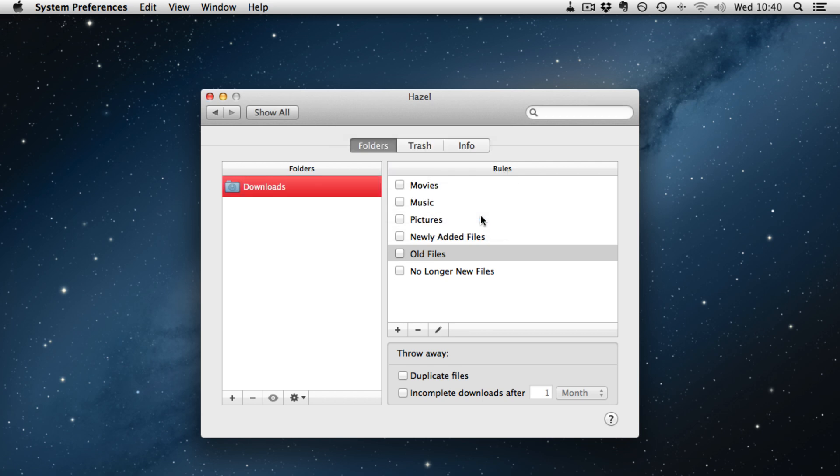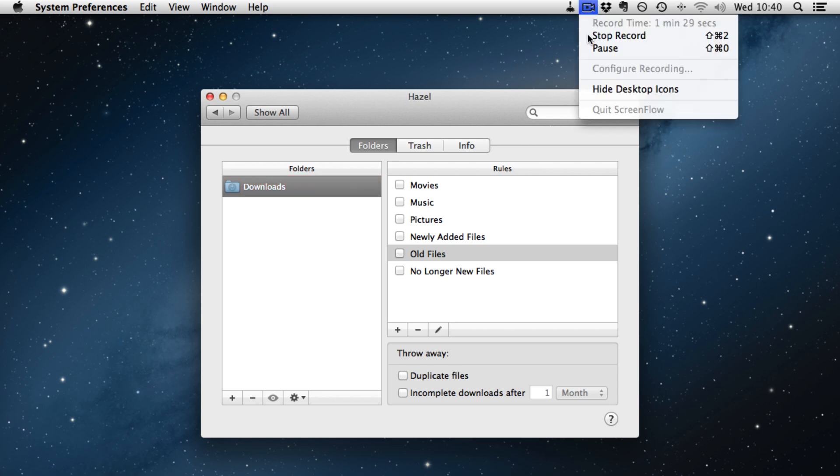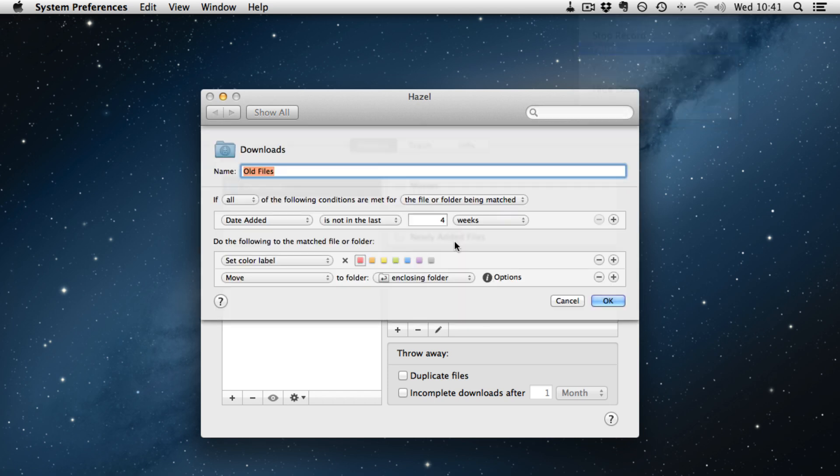So what I am going to do is I am going to quickly set up a rule and move some files and show this in action. I have quickly modified the old files rule in the downloads folder. If all of the following conditions are met, the file has not been added in the last four weeks, we will set the color to red. And I have added a move action to move it to the next folder up.